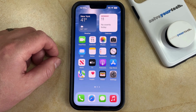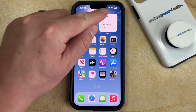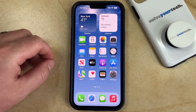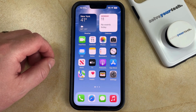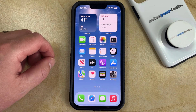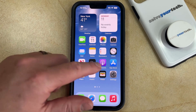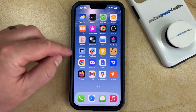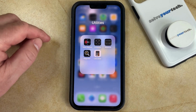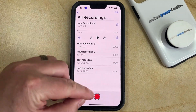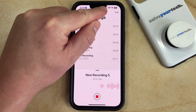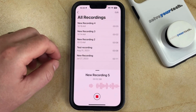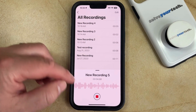If you've noticed an orange dot appear in the status bar at the top of your iPhone screen, then you might be wondering what that means. This is an indication that the microphone is currently being used on your iPhone. For example, if you went and opened an app like Voice Memos and you started recording a voice memo, then you'd see that orange dot appear there to indicate that the microphone is currently in use.